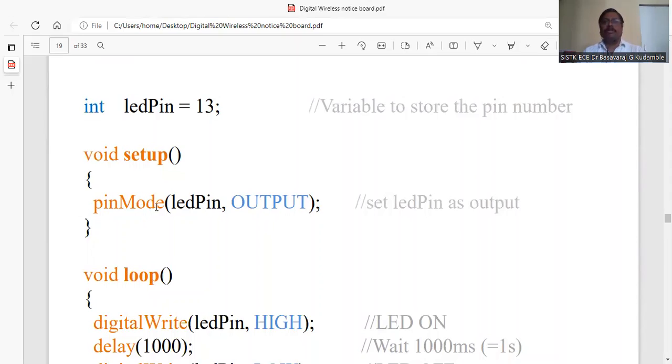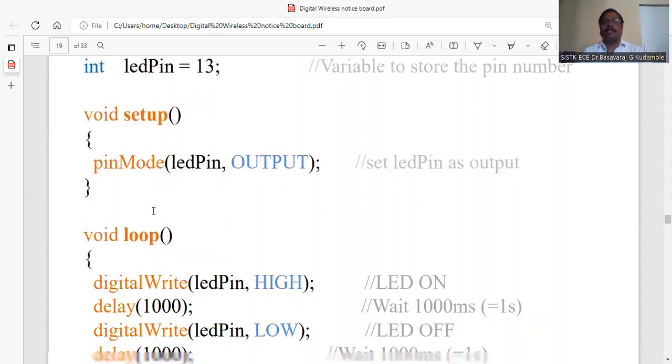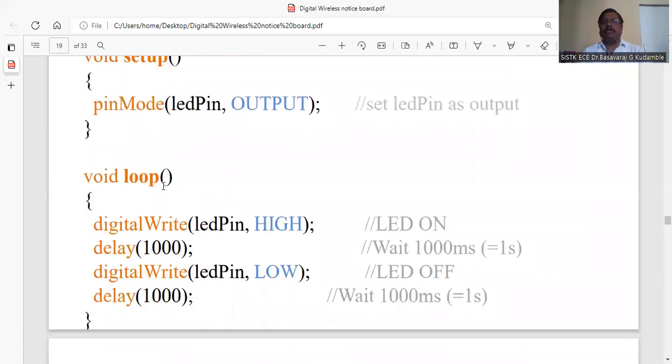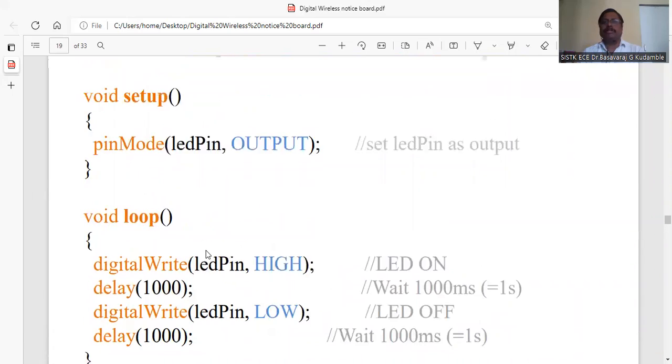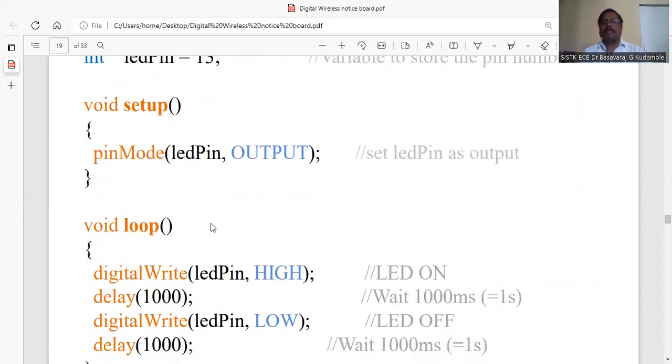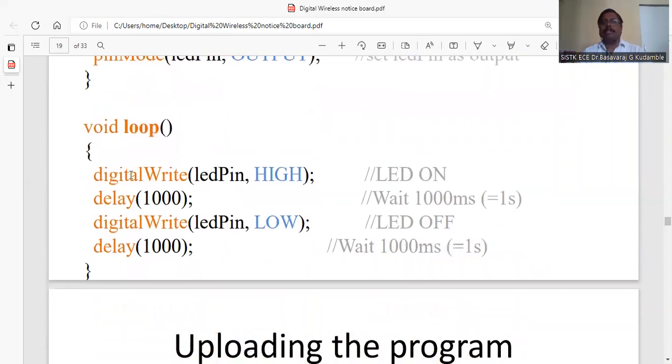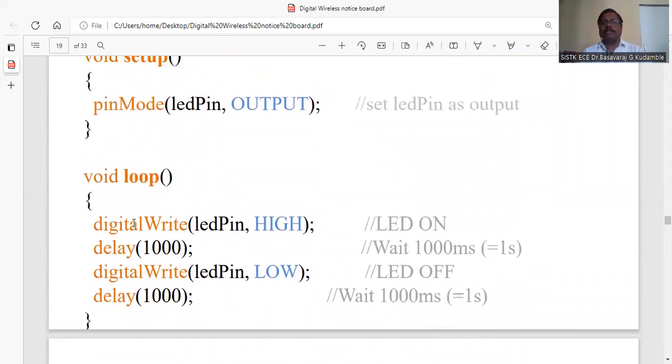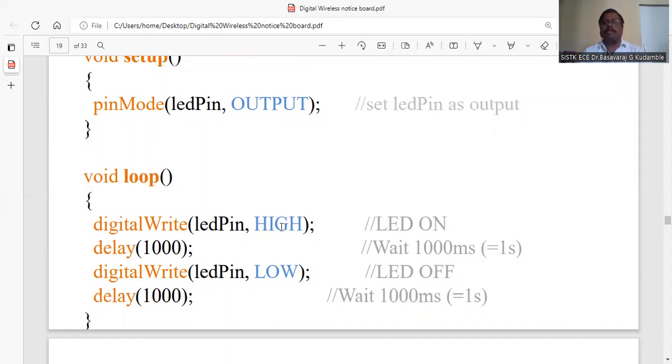In the loop, this will continuously execute. digitalWrite is used for the digital pin. For LED pin, pin number 13, we write HIGH, meaning 5 volts, applying power to the LED. Then delay 1000 milliseconds, which is one second, to wait.